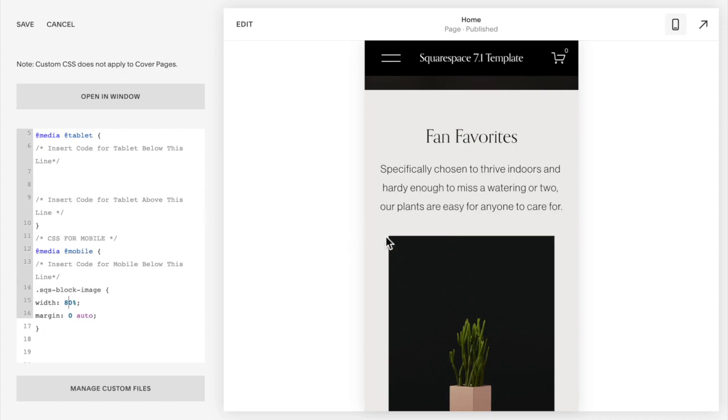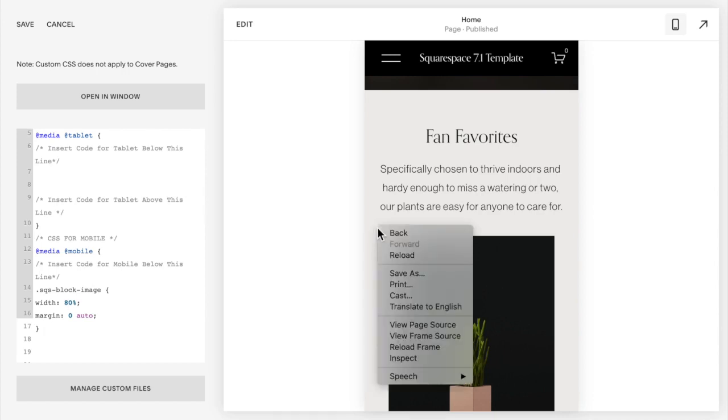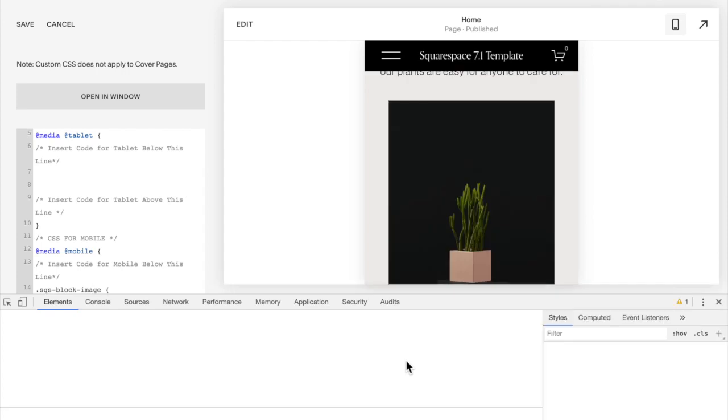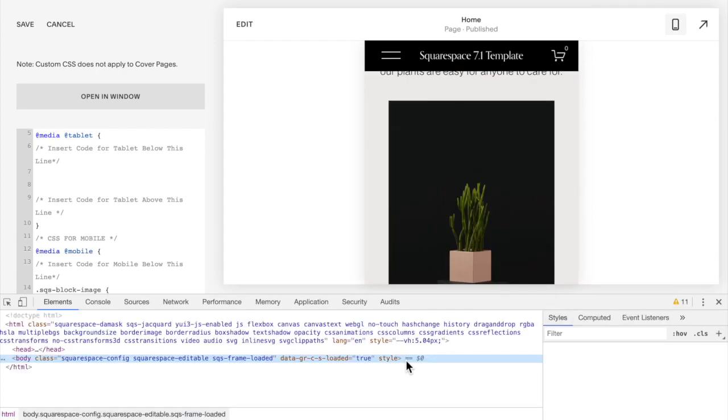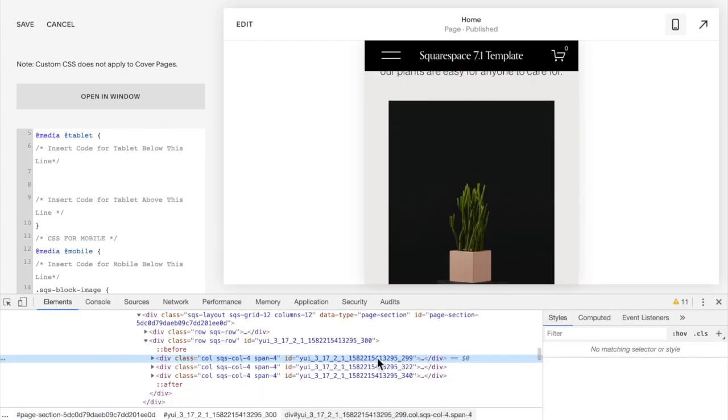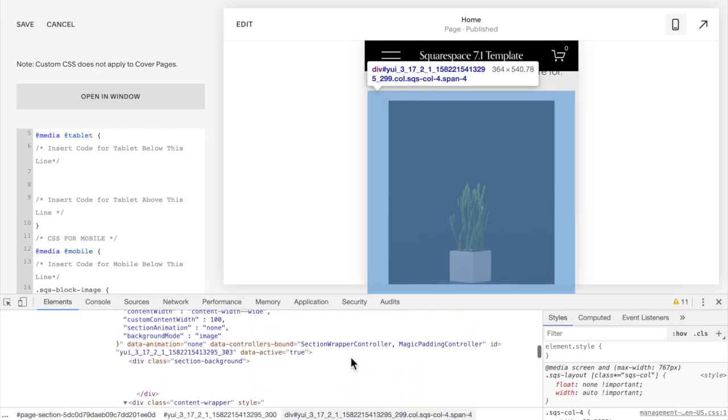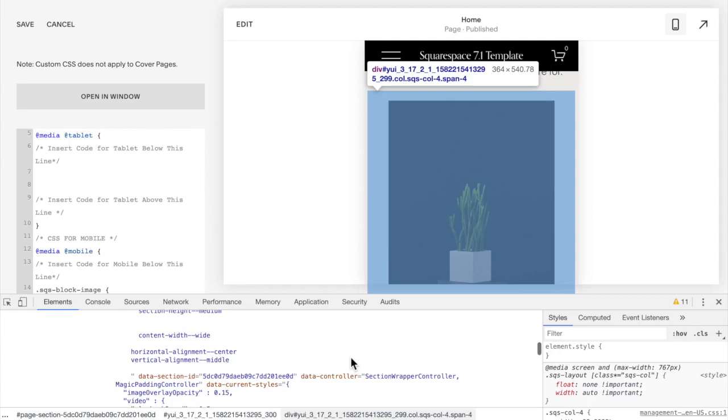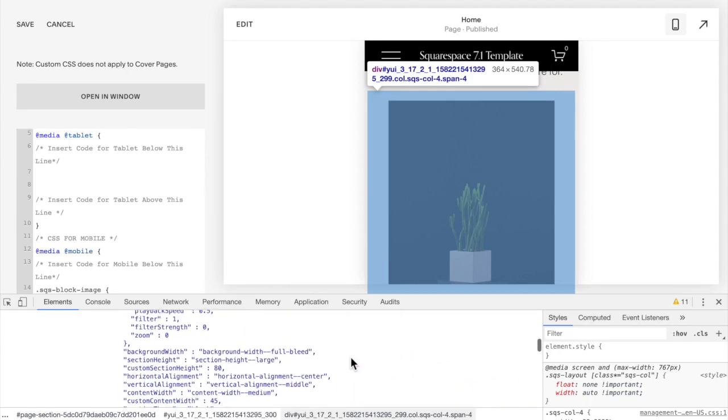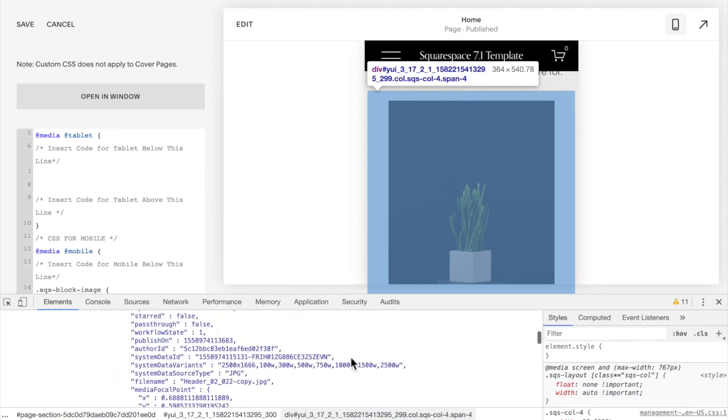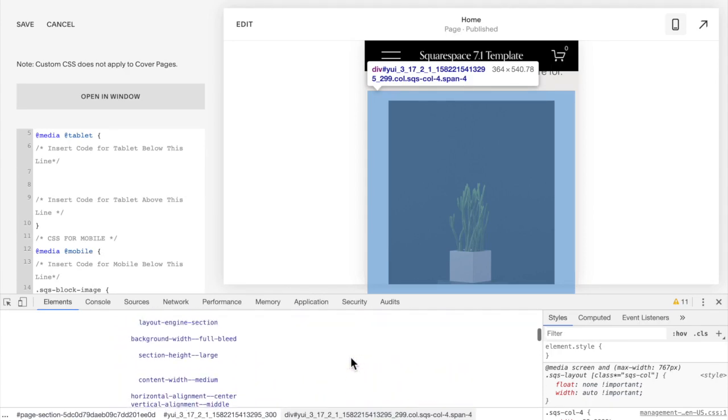What you're going to do is you're going to add in the page's ID in front of this code. To do that you're going to hover over top the page, right click and click inspect.